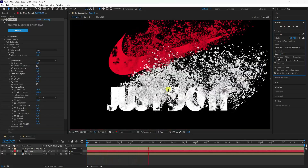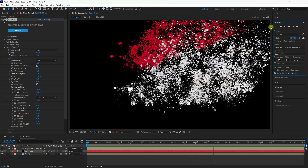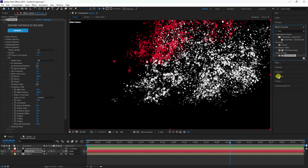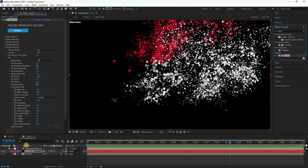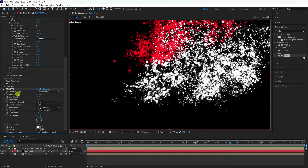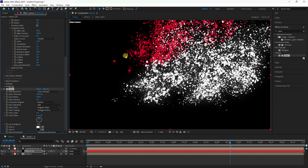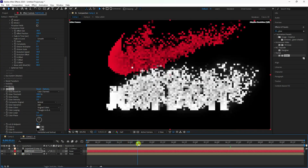Now apply a Glow effect. Go to Effects and Presets, find Glow, and apply it to the particle layer. Set Threshold to 100, Radius to 100, and Intensity to 2.